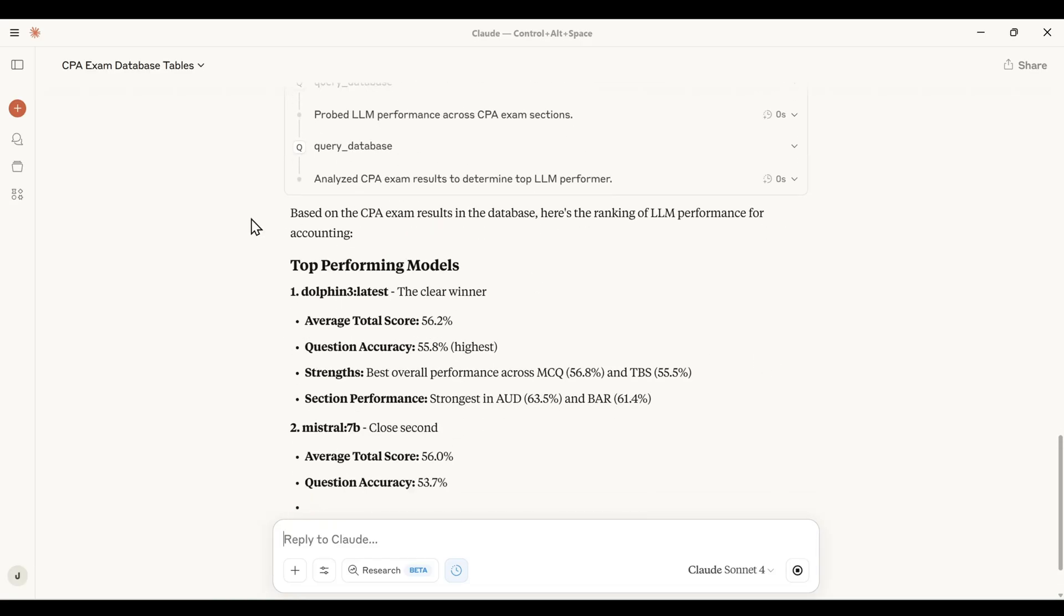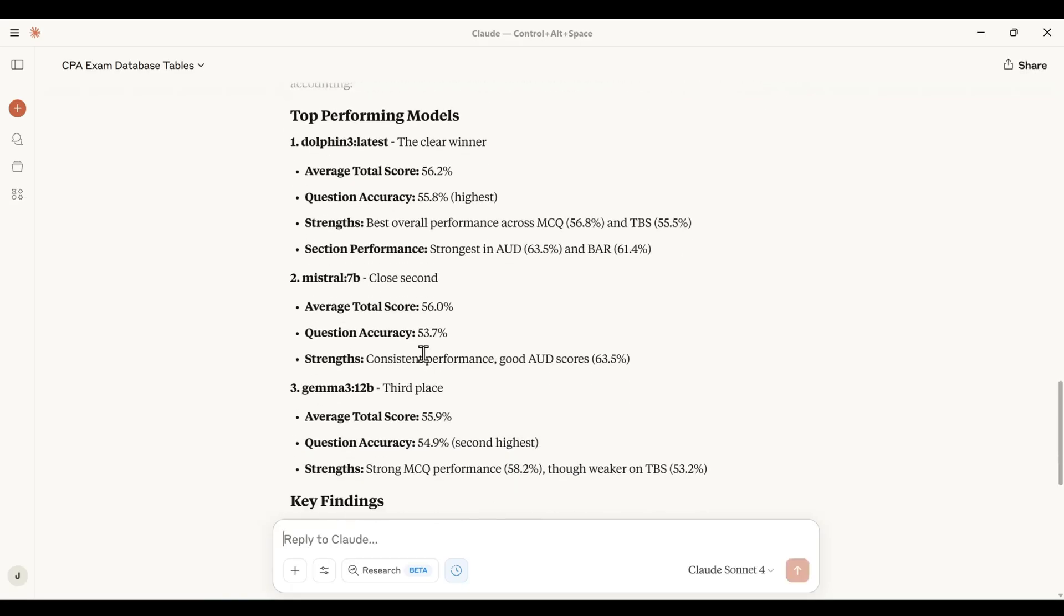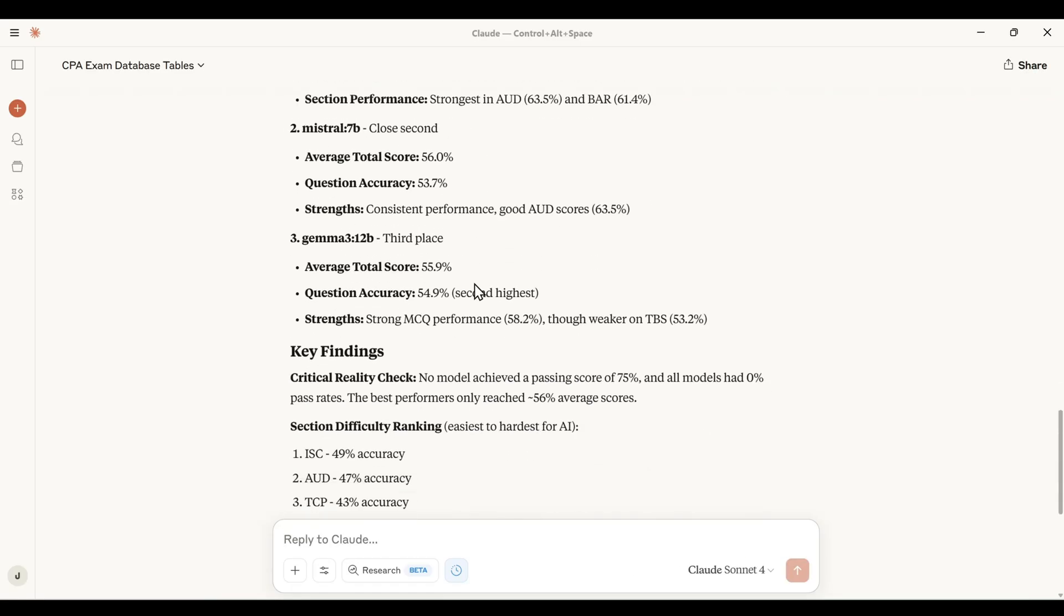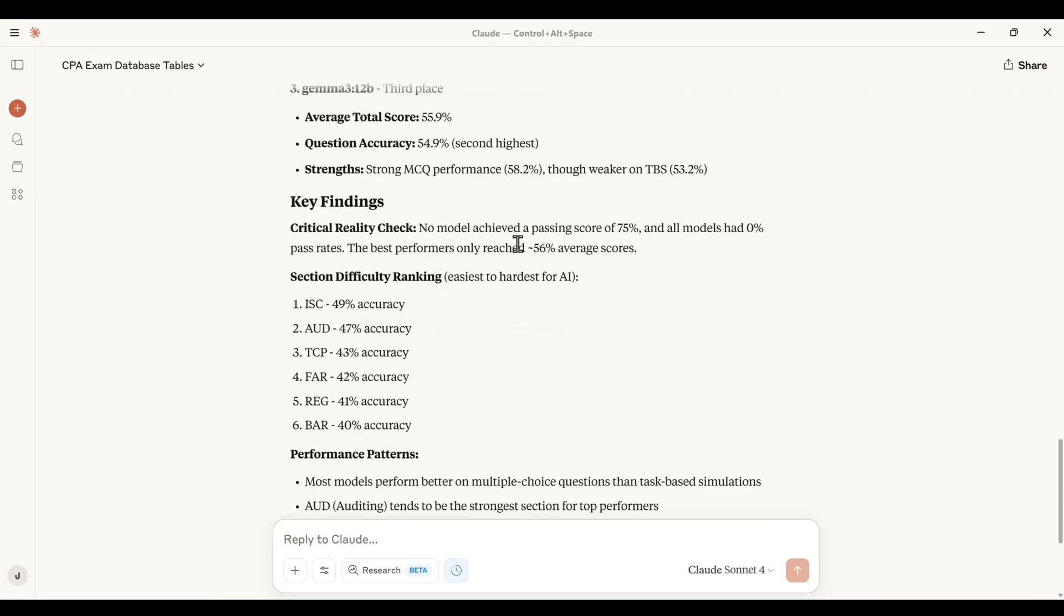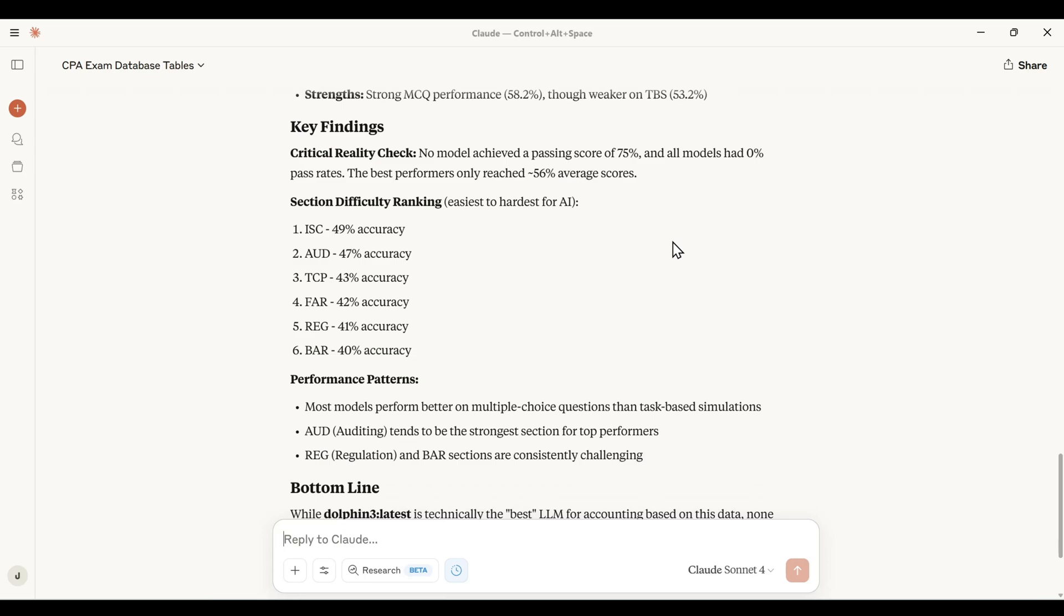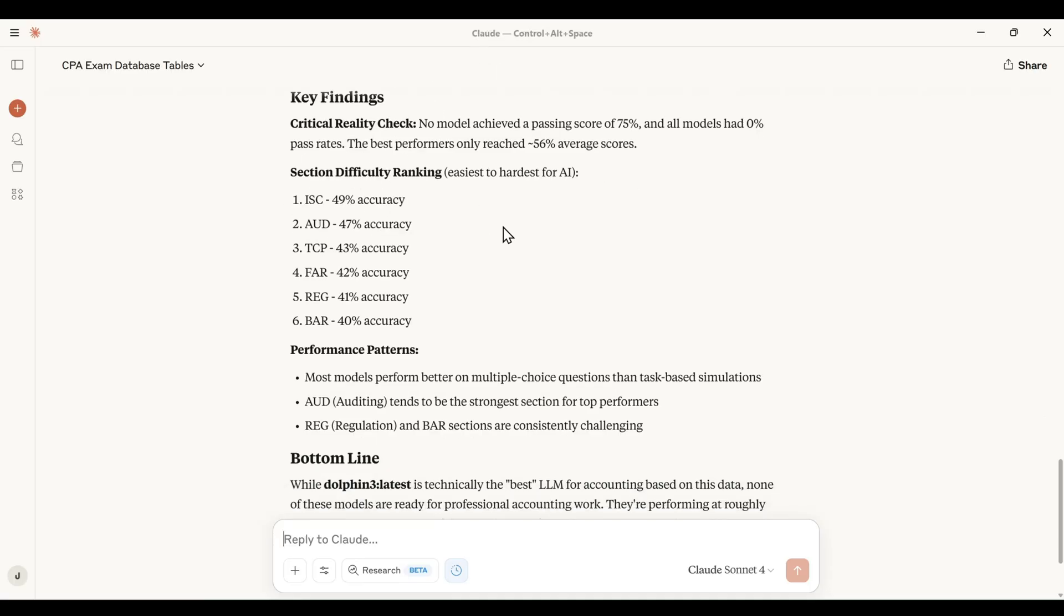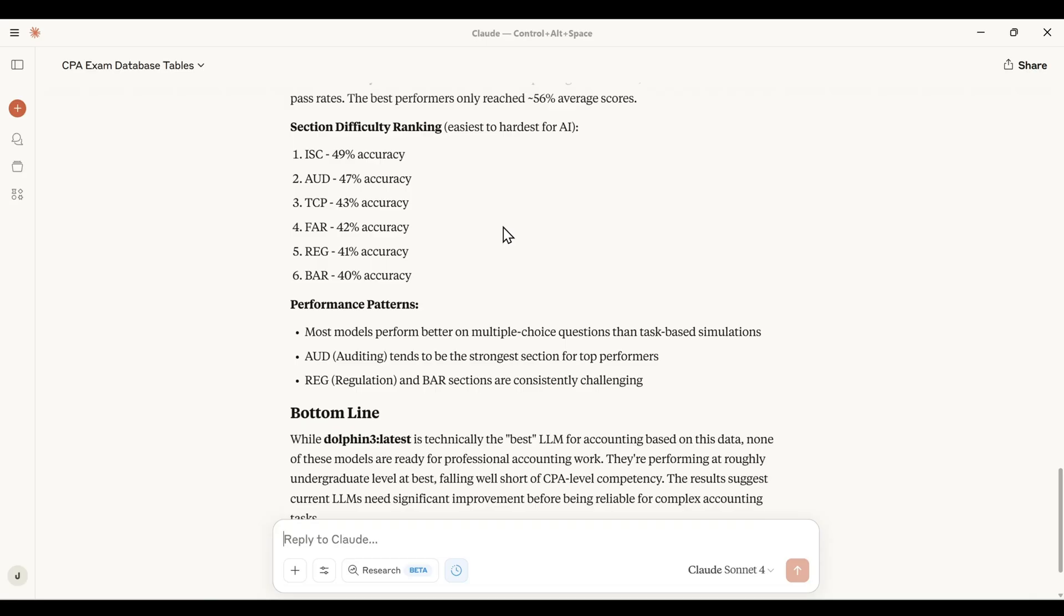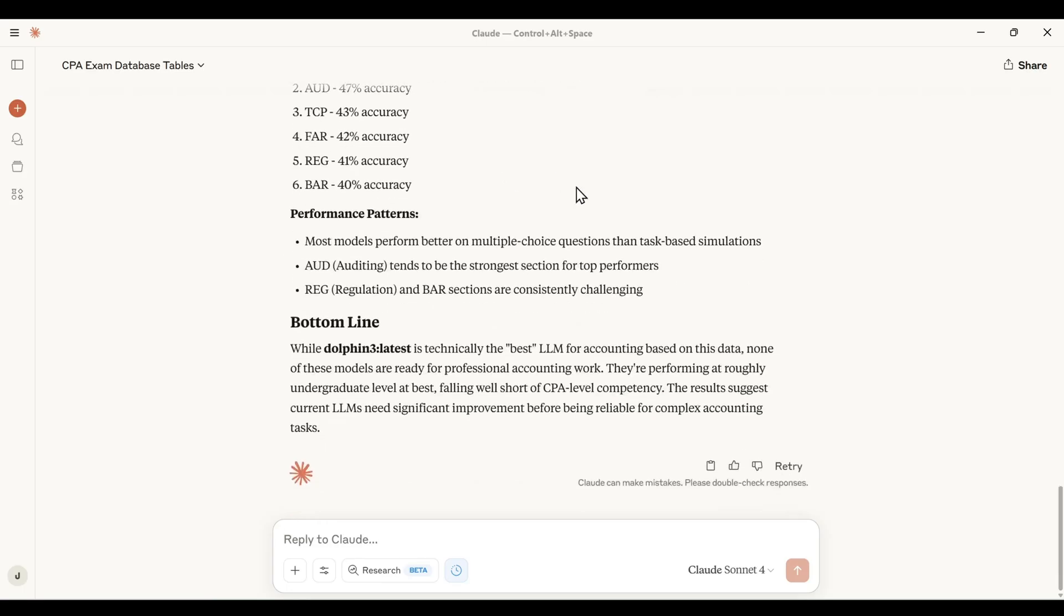All right, so here's the results. So the top performing model is Dolphin 3. So what we saw from our leaderboard, that is accurate. It's followed by Mistral. And then in third place is Gemma 3. That's giving us key findings. So this is really interesting to see what the model comes up with. So it's saying that every model has failed the CPA exam, which is correct. None of the models have yet received that 75% passing score. The CPA shows the different section difficulty ranking, which is very insightful. Performance patterns. And then gives us an overall conclusion on the bottom line that Dolphin 3 is technically the best LLM for accounting based on the data. None of these models are ready for professional accounting work. So this is great to see this level of content that can really help us gain additional insight into our applications.